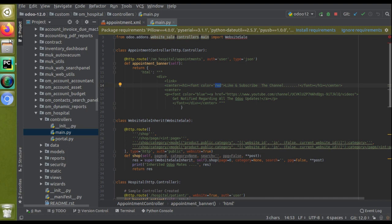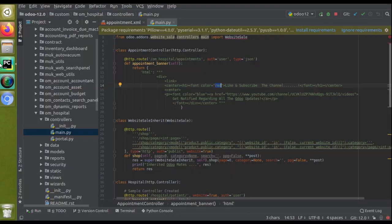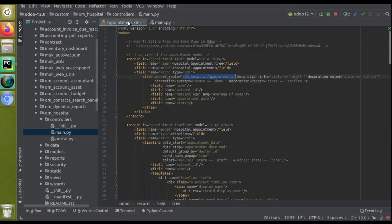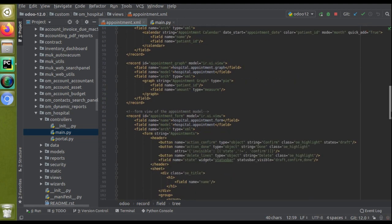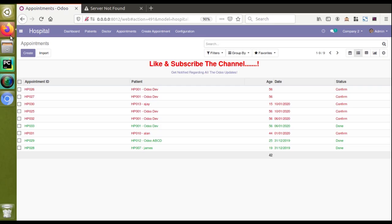This is the use case of banner_root. If you need to notify something or display something inside a tree view, you can make use of this. This option is available inside the form view as well. I'll copy the banner_root attribute and paste it inside the corresponding form view of the appointments.